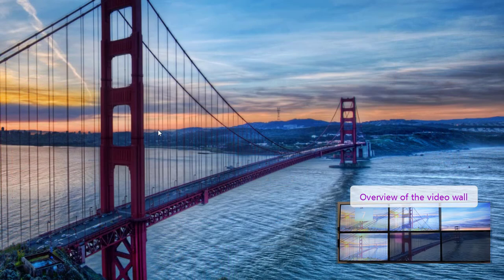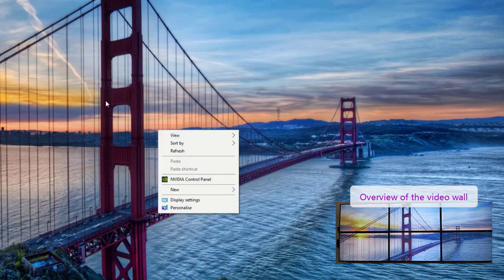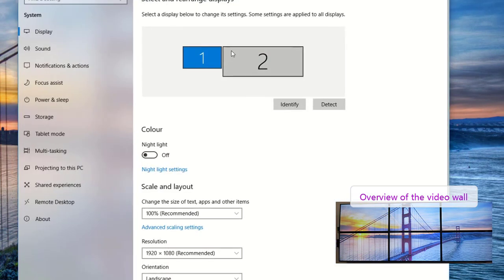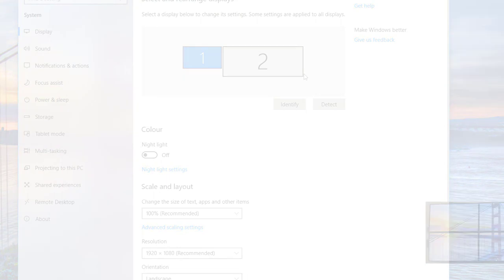Once the new settings are applied, you can see that in the display settings of Windows the video wall shows up as an extended desktop.